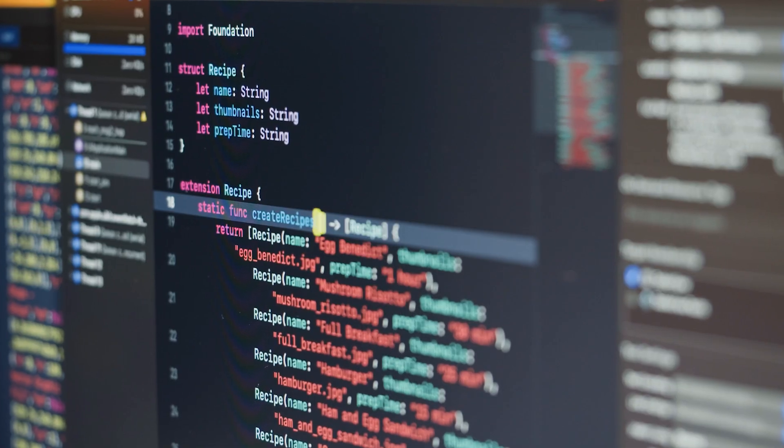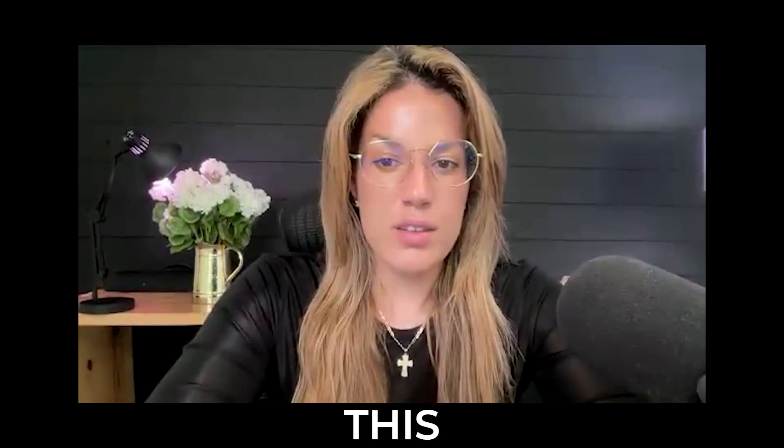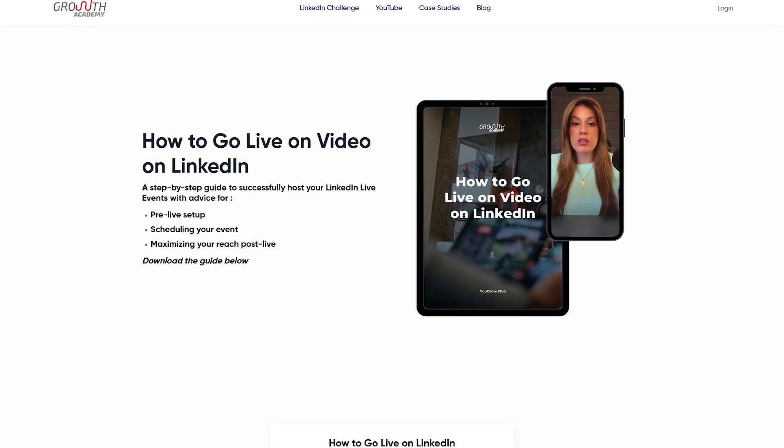If you are a business owner and you've at some point ever wanted to create something that would have required you to know how to code, then this video is for you. My name is Shanae Murray. I'm the founder of growthacademy.global, and I have almost a million followers on LinkedIn and 425,000 plus LinkedIn newsletter subscribers.